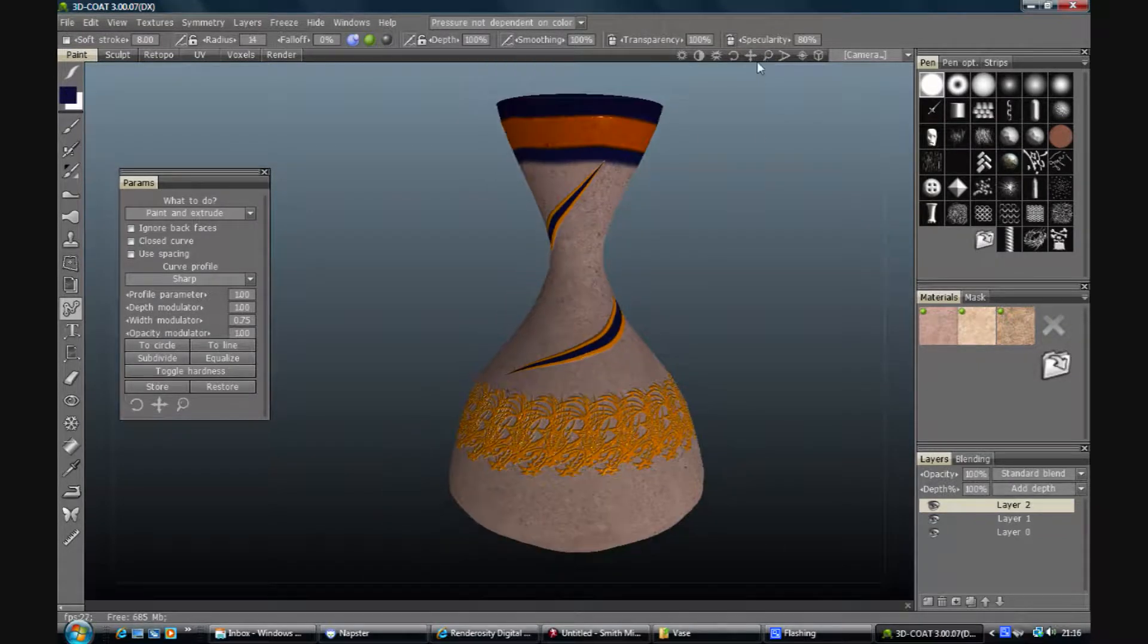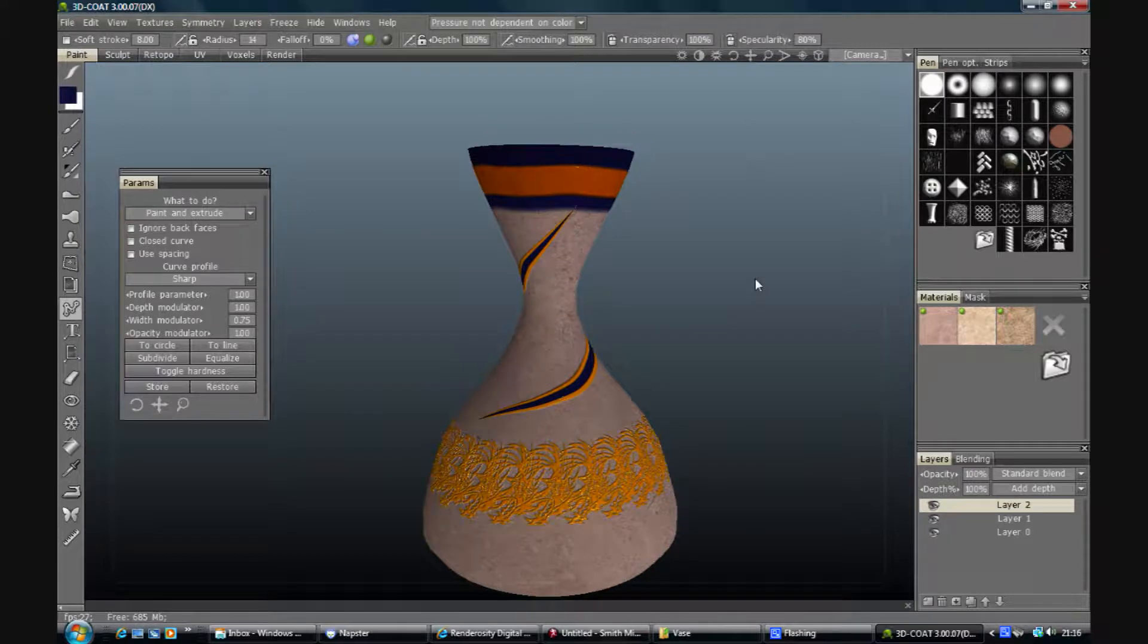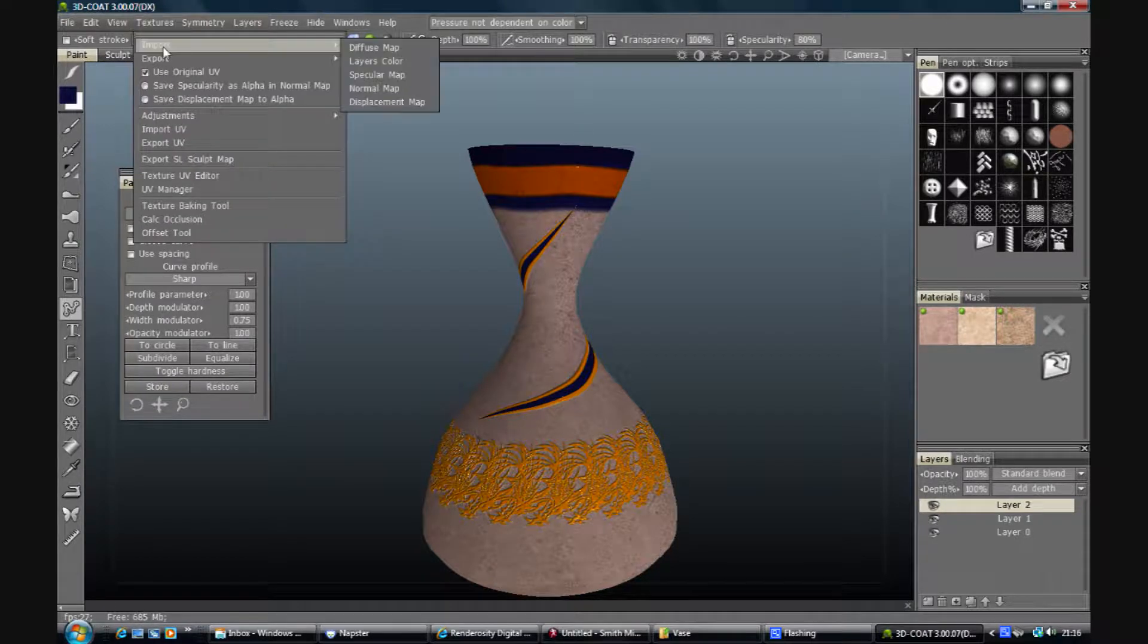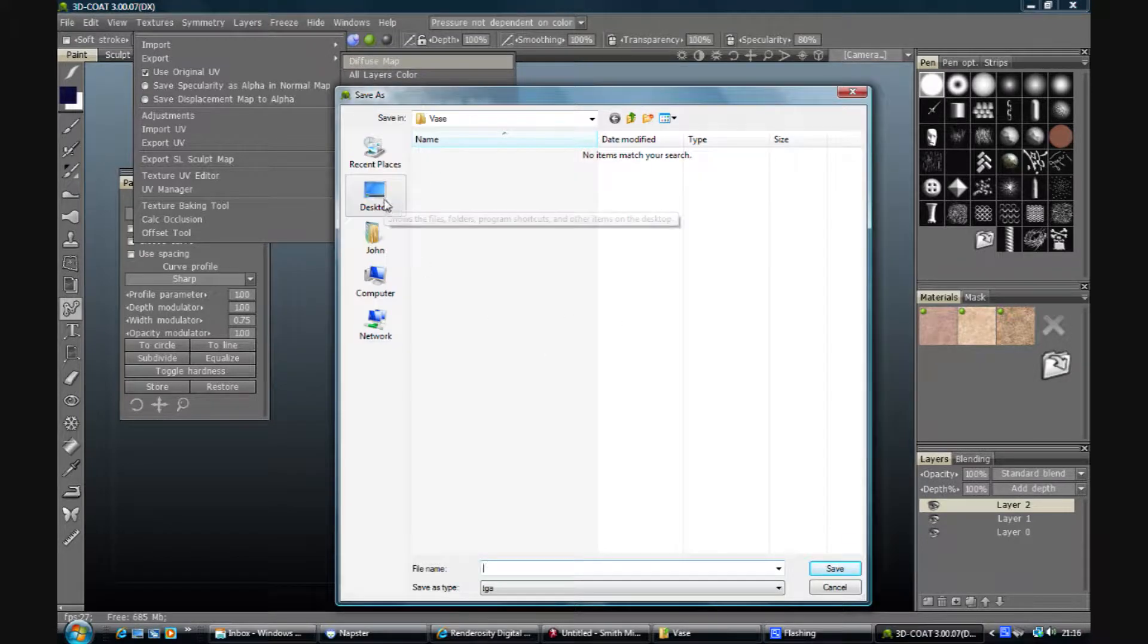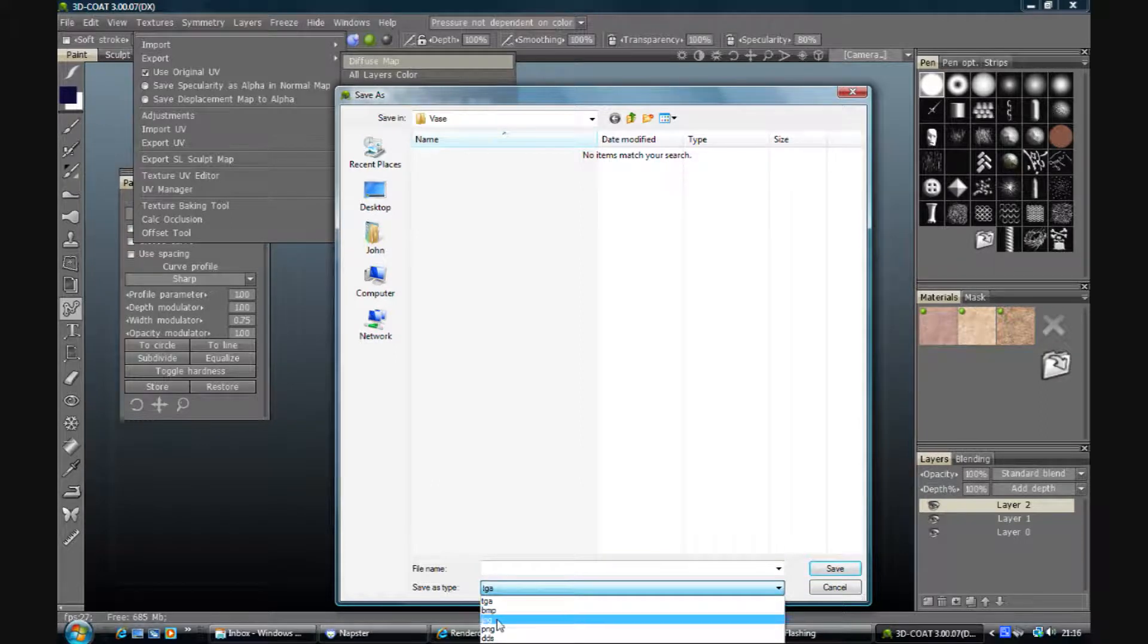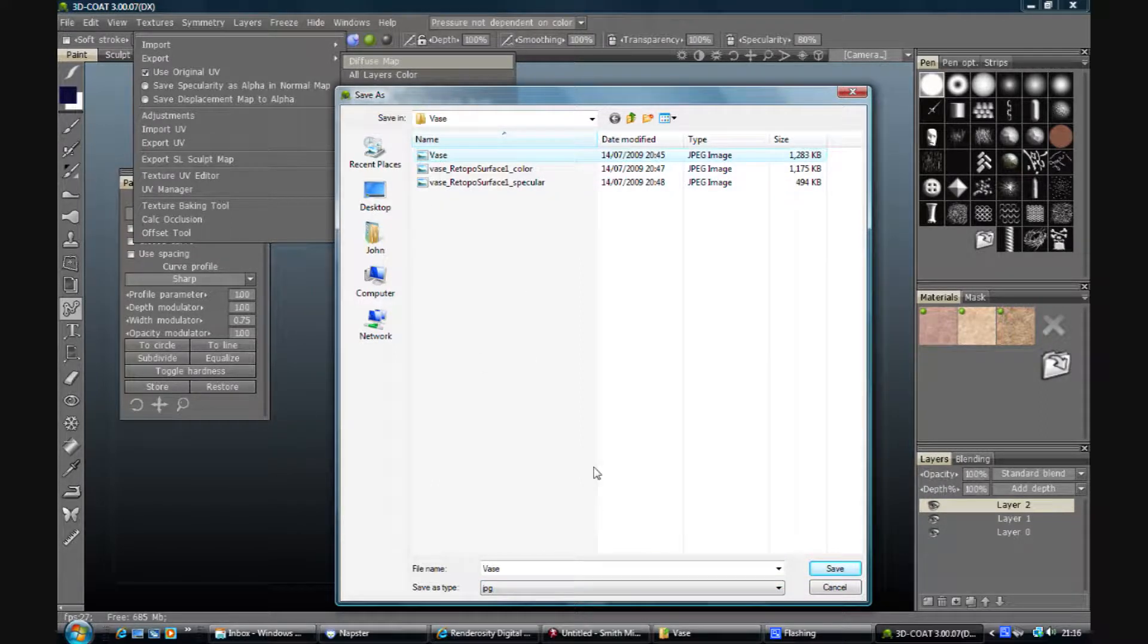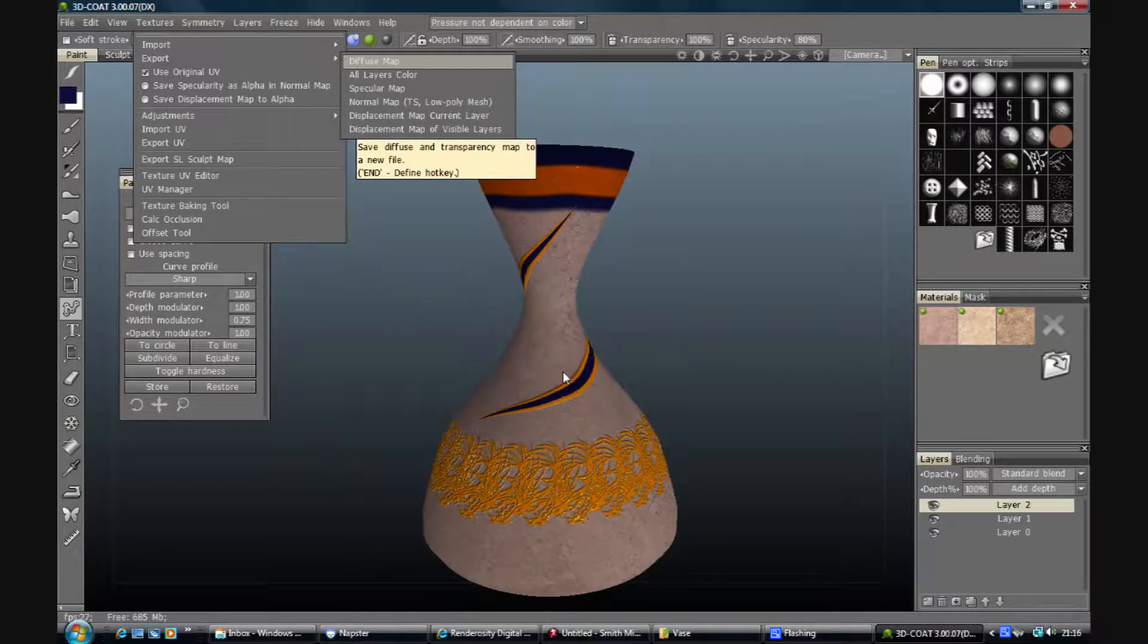So all we need to do now then is export our textures. So that's easy. Texture, Export, Diffuse map, and pick a format. I'm going to pick JPEG. As you can see I've done this once before. Yes it will. I'll always fill empty parts because that helps with a bit of seaming.